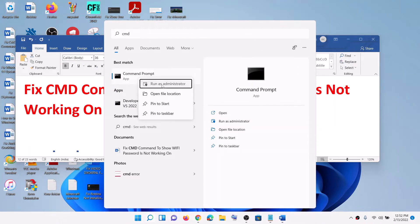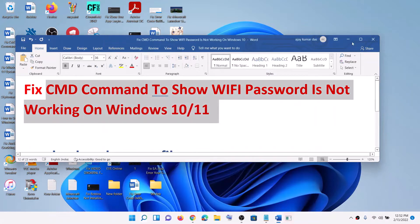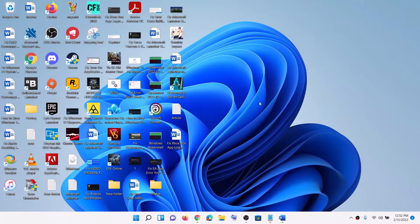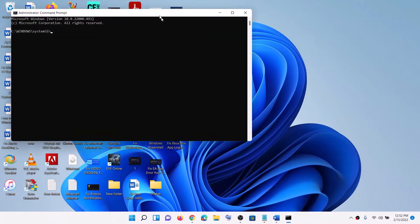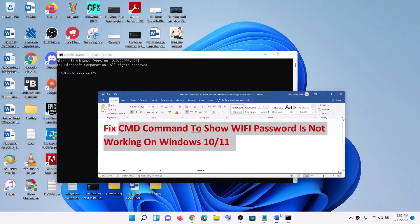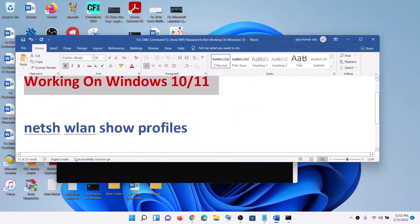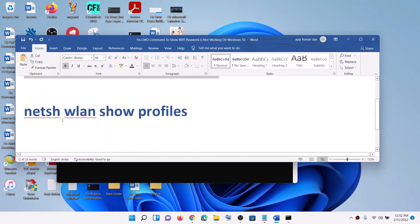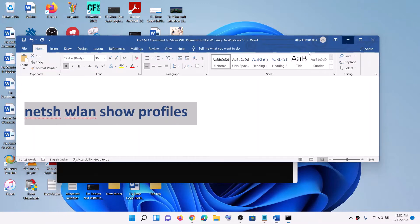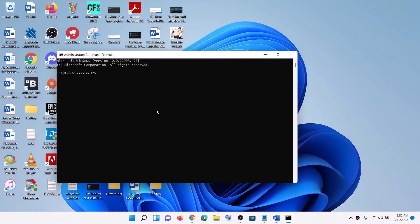Click Yes to allow. Now copy the first command that is netsh wlan show profiles. Paste it - this command is provided in the video description - and hit Enter.